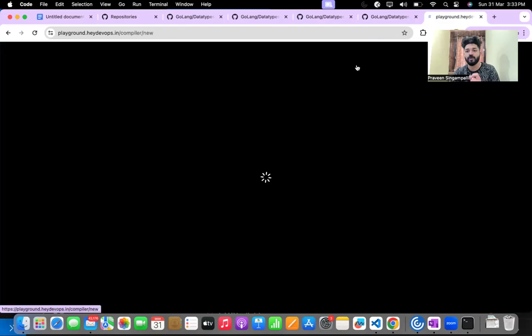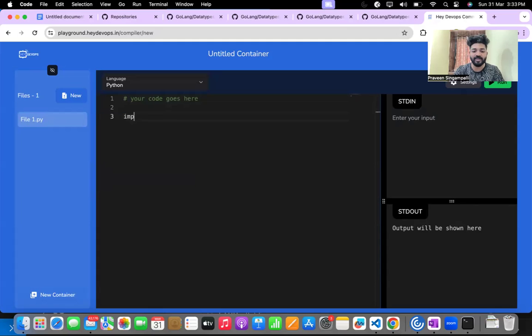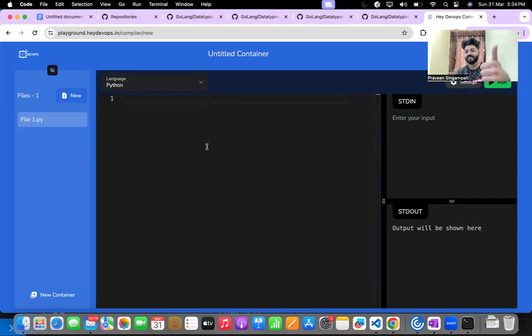Along with that, we provide resume templates, mock interviews, interview questions, and project roles and responsibilities to keep in your resume. This is applicable for freshers, experienced people, and domain changers. We've also integrated DevOps labs onto our platform so you can code along in class. If you're excited, all links are in the description. Wait for Go language part two — like and share the video and join the Telegram group. Bye!